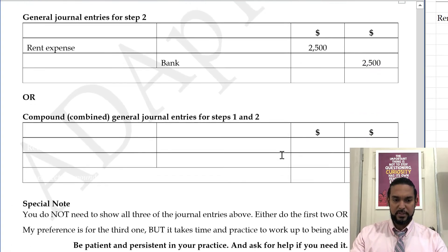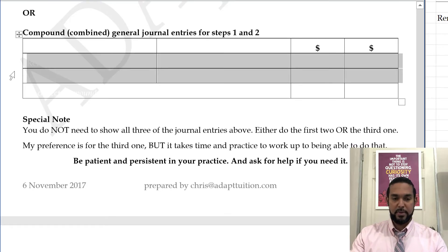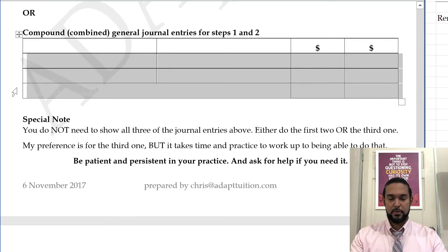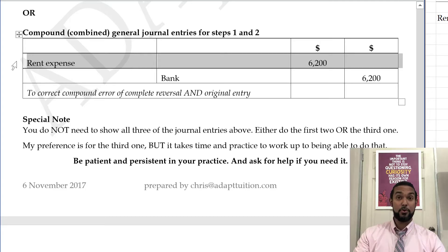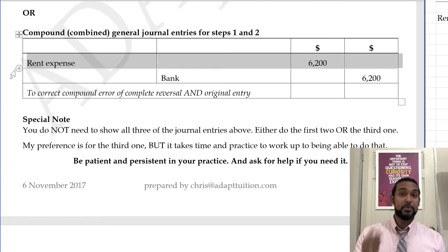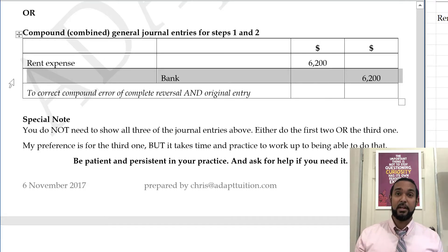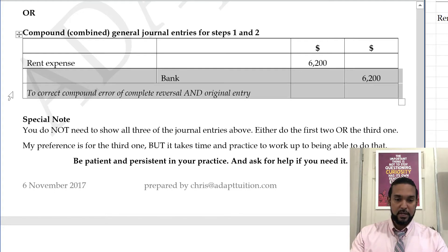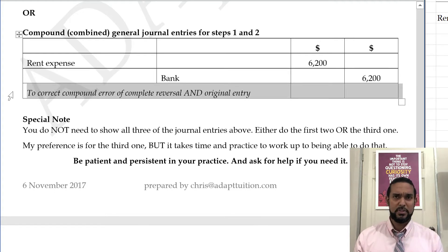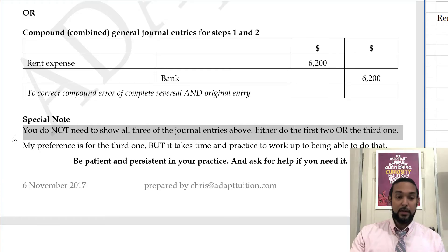We could do a compound or combined general journal entry. You're seeing our debit to rent for 6,200 — a combination of the 3,700 to eliminate the incorrect amount and the 2,500 to put in the right amount — and the credit to bank for 6,200, a combination again of 3,700 to eliminate the incorrect amount and 2,500 to put in the correct amount. My narration could do some work — you can enter a bit more detail if you want, but don't go overboard. You do not need to show all three of the above entries — either the first two or the third one. My preference is actually the third one.